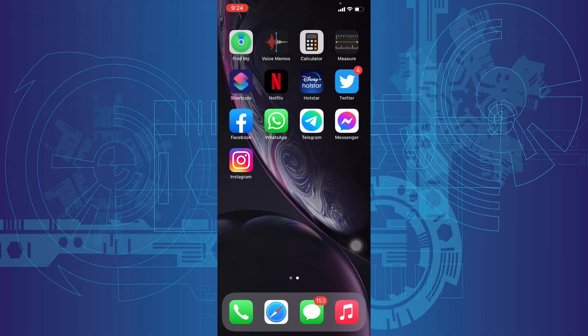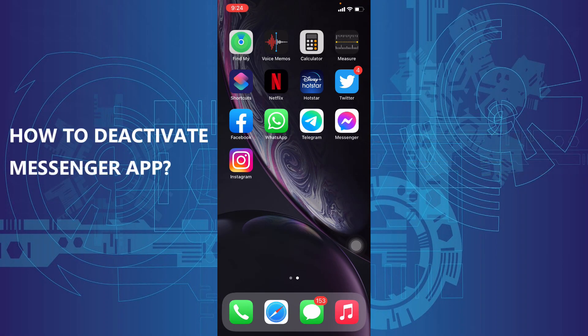This video is about how to deactivate Messenger on iPhone.